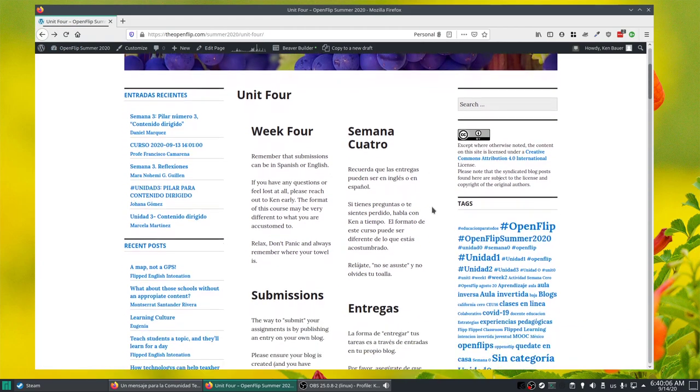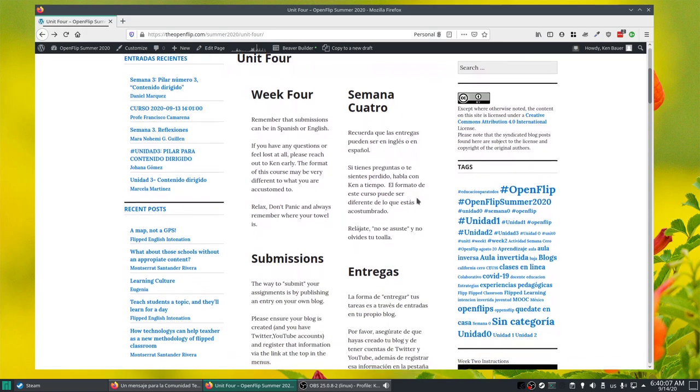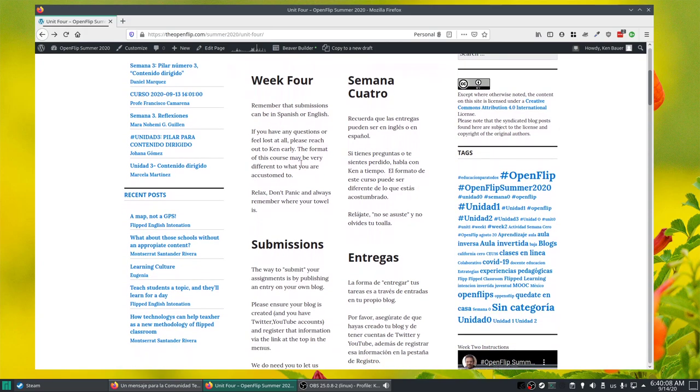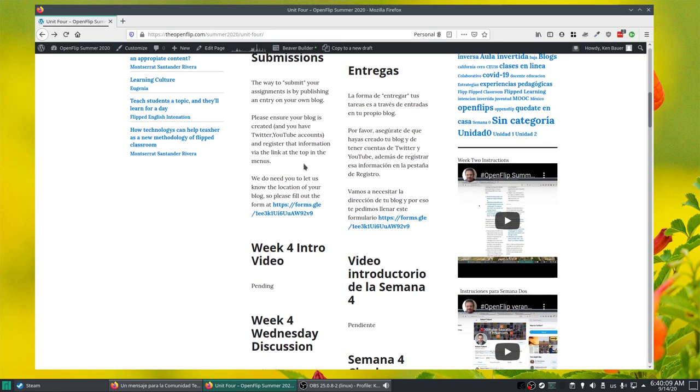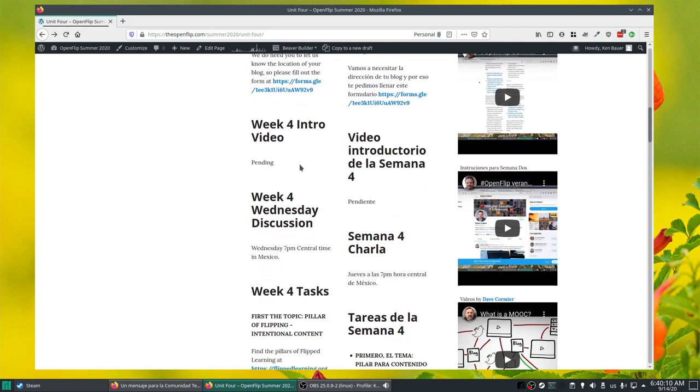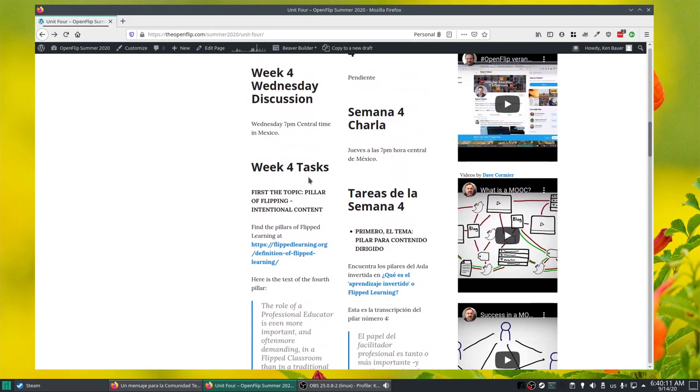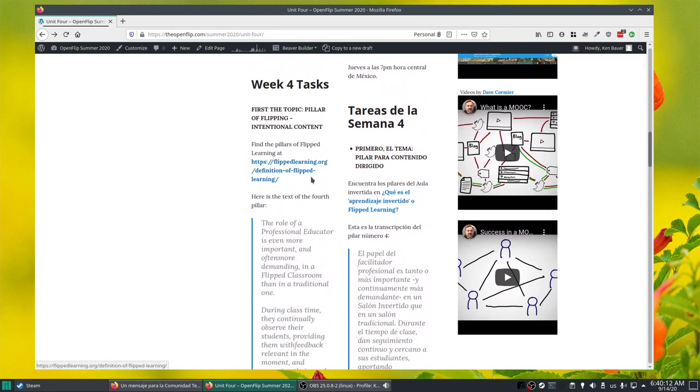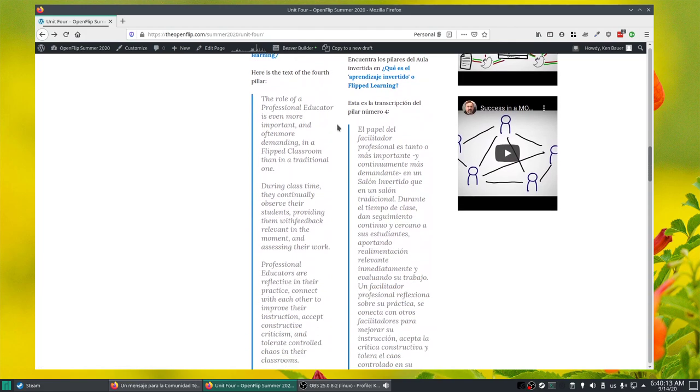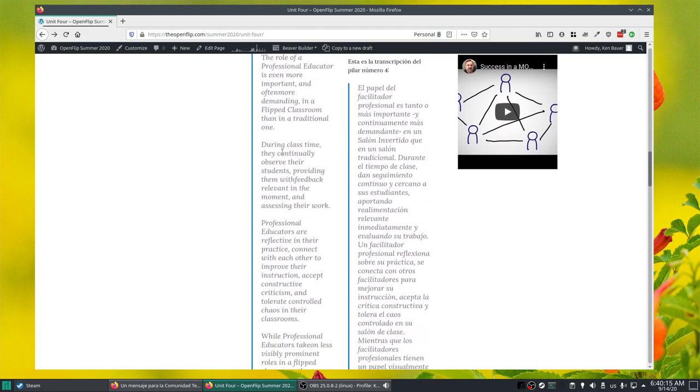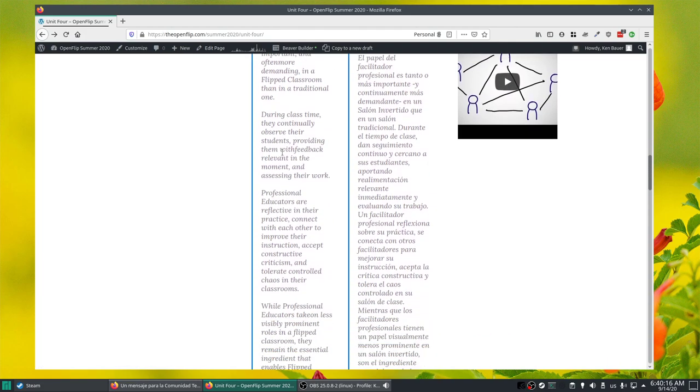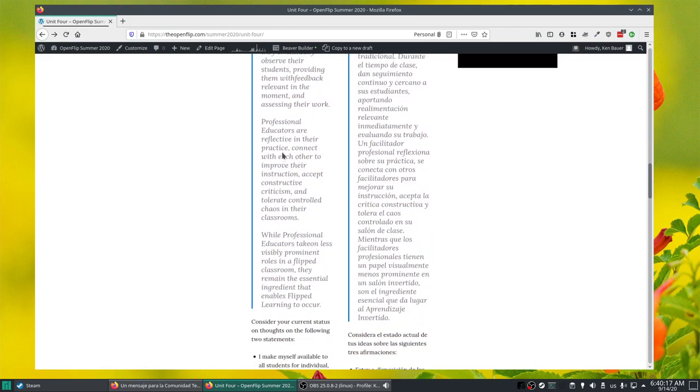So Week 4, we're going to talk about professional educator. This video grew up here in a bit. The role of professional educator is more important in a flip classroom than a traditional one. We're talking about what it means to be professional.